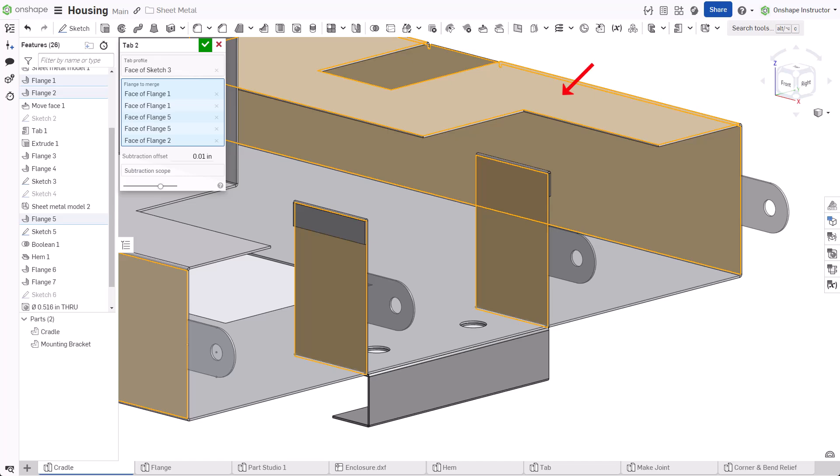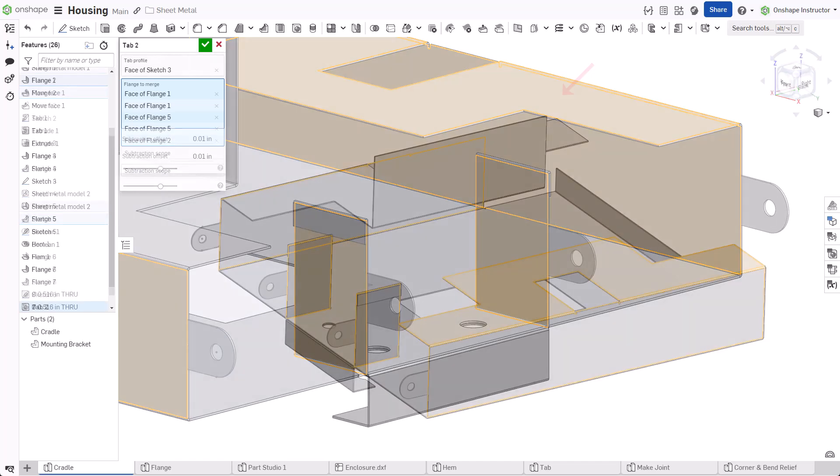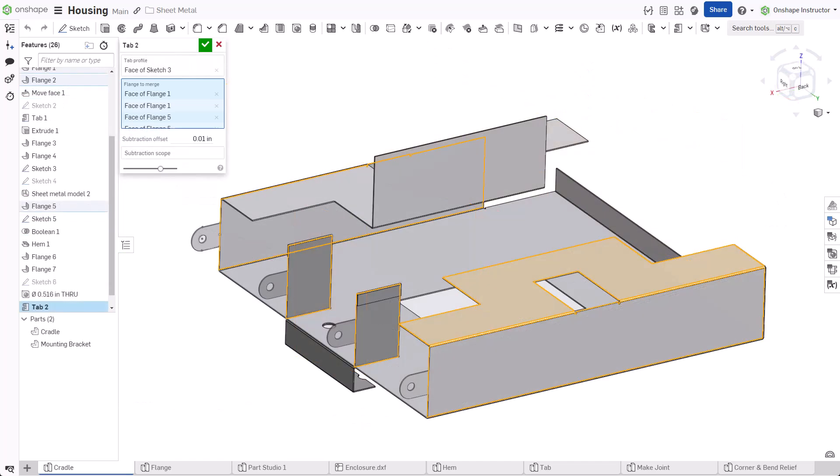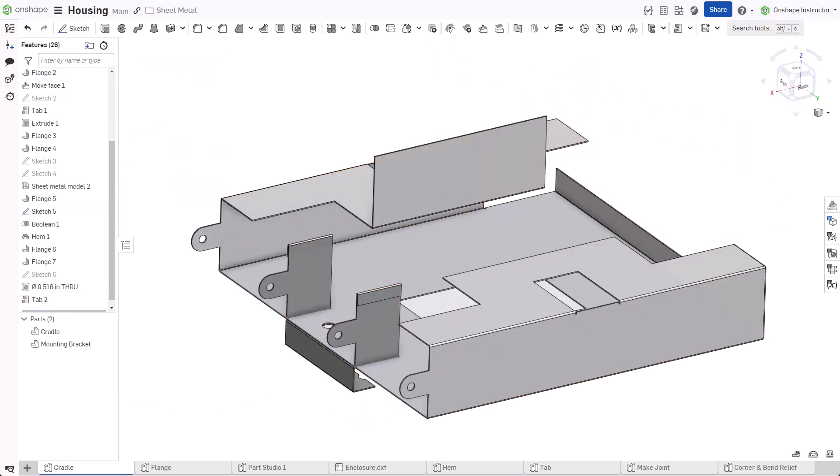When selecting the top face, the tab does not appear. Accept the feature.